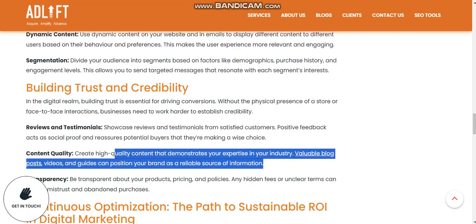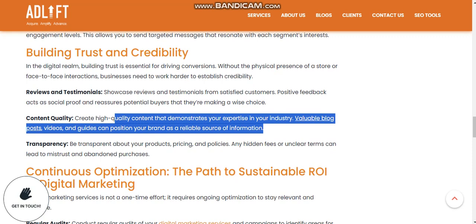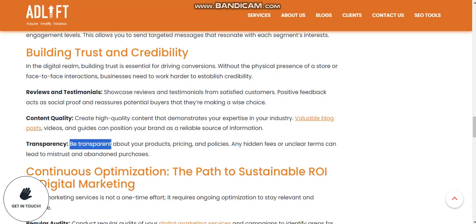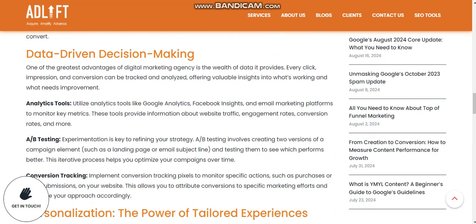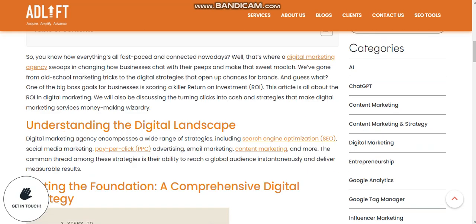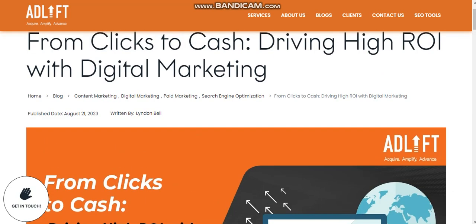Be transparent about your products, pricing, and policies — hidden fees or unclear terms lead to mistrust and abandoned purchases. I hope you understand. Thank you for watching this video — like my video and subscribe to my channel. Goodbye!